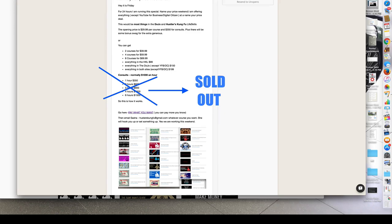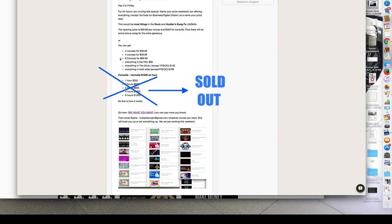It's name your price for the next 48 hours with special incentives going on for the first 24, but we'll get into that later. Essentially, you can get two courses for $39.99, four courses for $59, or eight courses for $69. Everything in Hustler's Kung Fu Life Skills for $99.